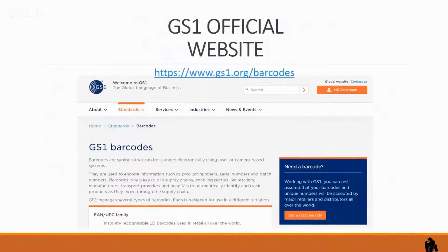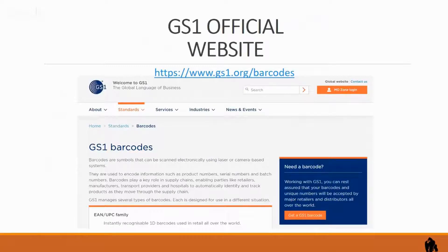This is the GS1 official website and I've got the link here — as always you're going to get a copy of these slides. You can see the link at the top: GS1.org/barcodes. You'll be able to click on that and have a look around. Just a word of advice: if you're going to buy your UPC codes or barcodes from here, it's expensive — we're talking several hundred dollars per UPC.